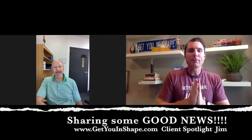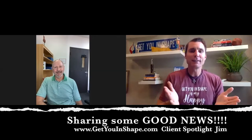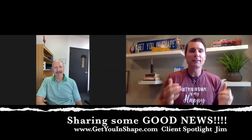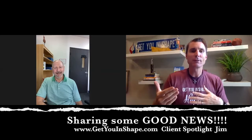All right guys, it's Brad with Get You in Shape. I'm back here celebrating some good news about folks that are taking care of their mental, emotional, and physical health during this time. I've got one of our clients here. Name what you do and where you live.